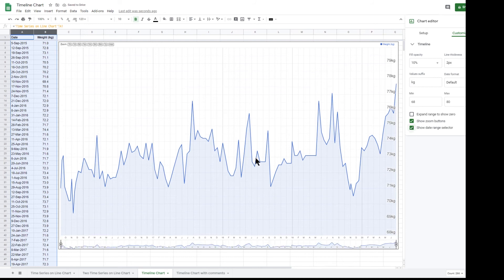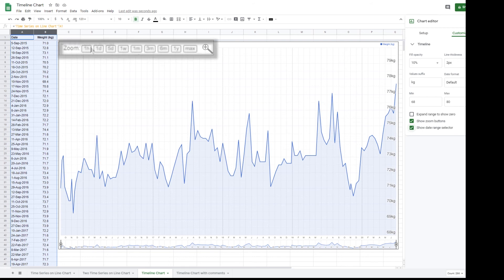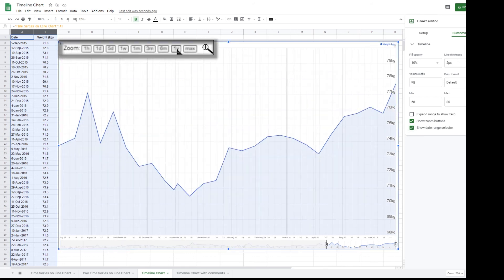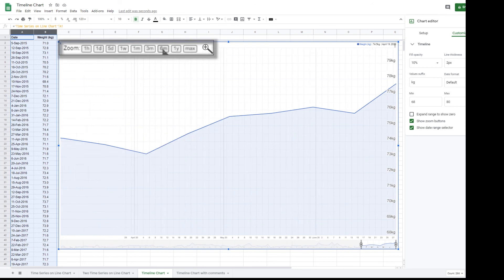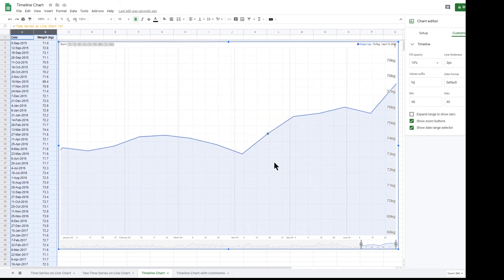There are also zoom buttons at the top left of the chart with some standard time periods. The markers in the date range selector show the start and end of the date period displayed on the graph.